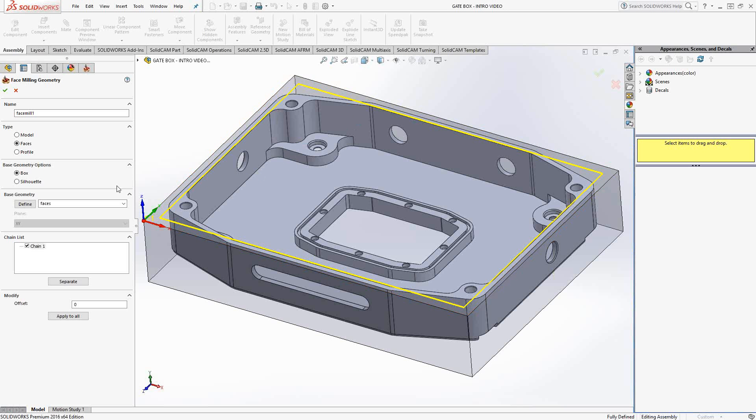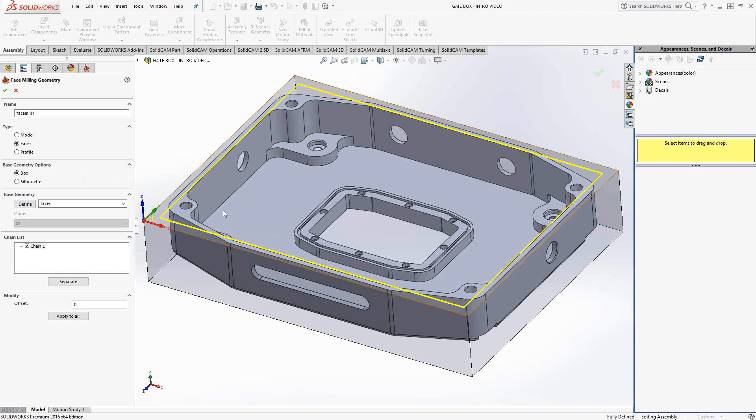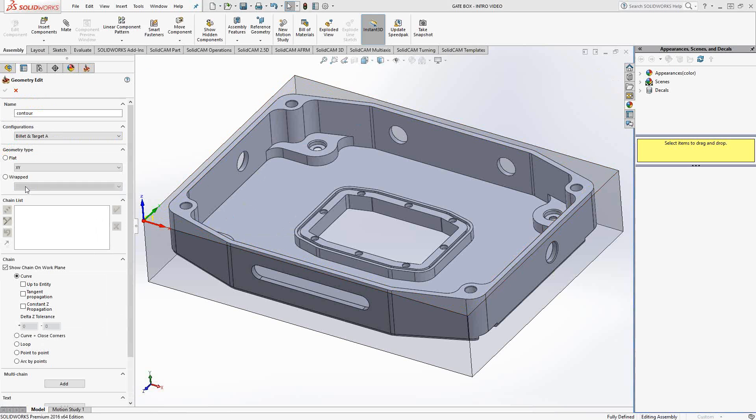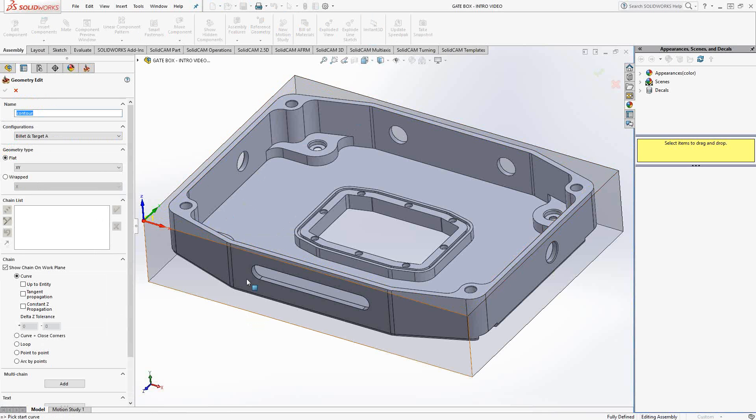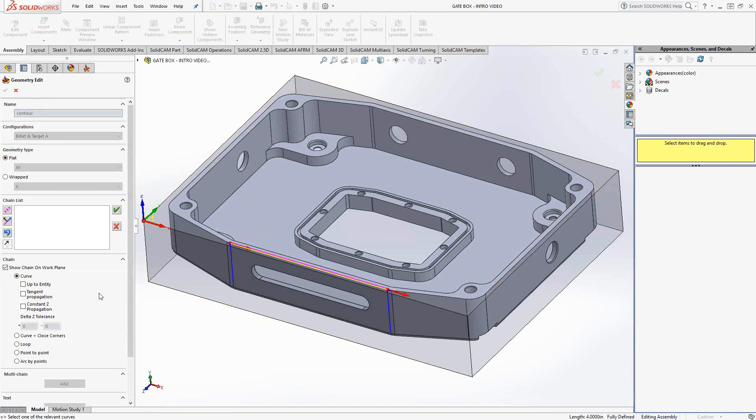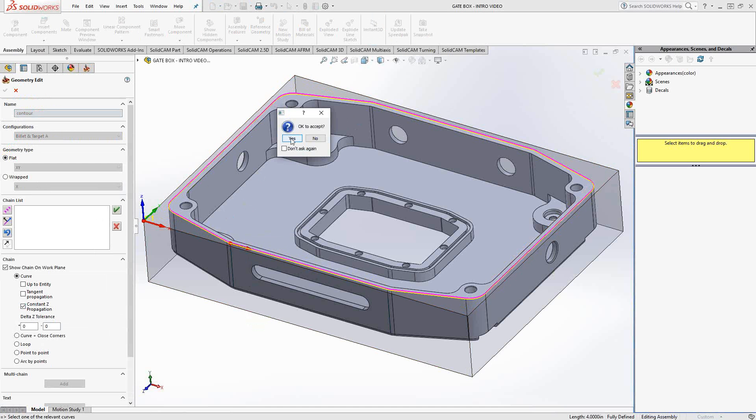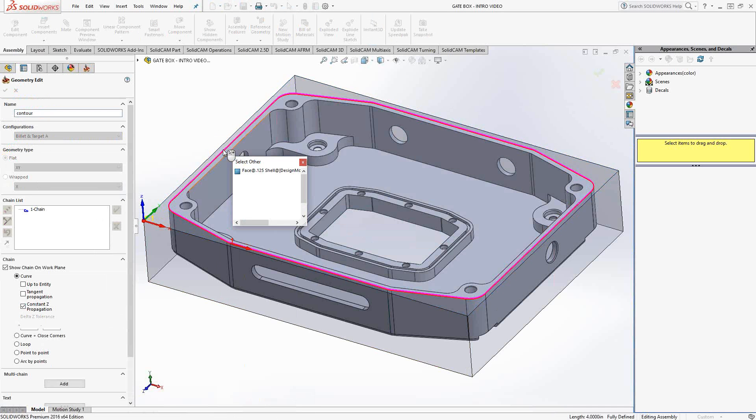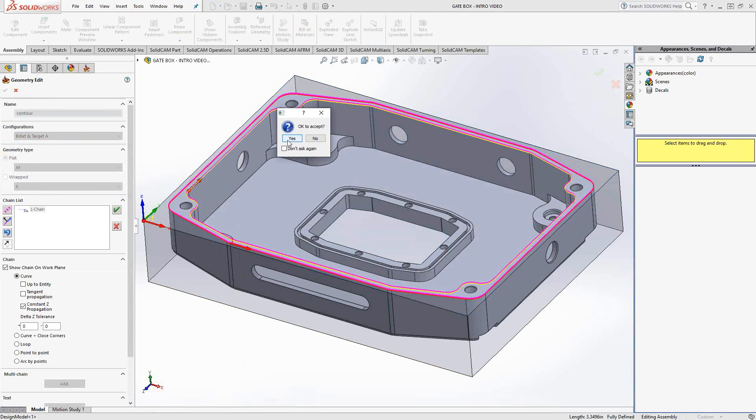Now, if you wanted to go even further and be very specific of where you're facing, let's say, for instance, I just need to face this top surface after doing all the pocketing. Well, if I go to profile, it actually gives me even further control by choosing contours. So let's say I choose that edge right there and we'll do constant Z propagation. And this edge right here, constant Z propagation.